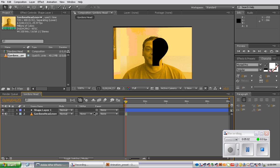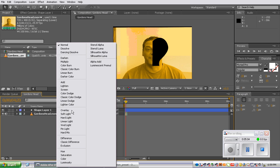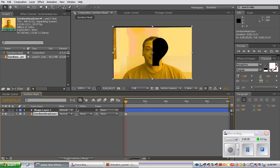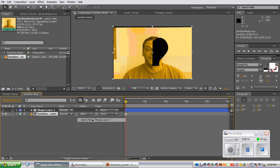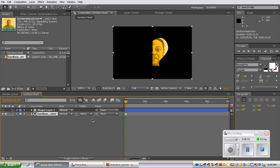We should be able to drop down. There we go. So Gordon's head layer selected. Alpha Matte Shape Layer 1. And what it's done, it's kind of like a clipping mask in Illustrator or Photoshop.